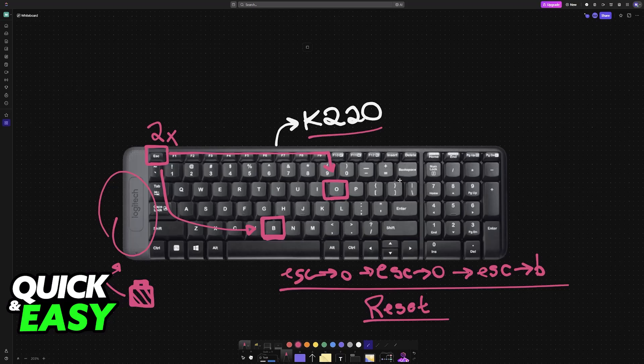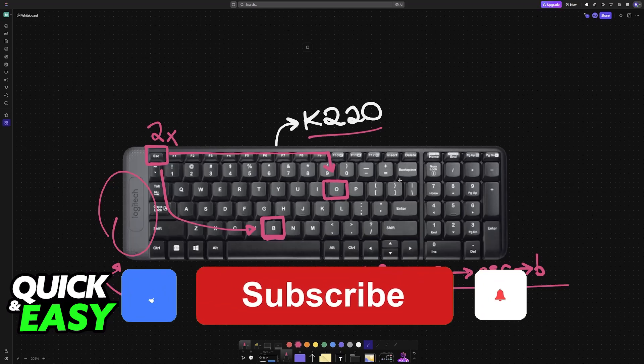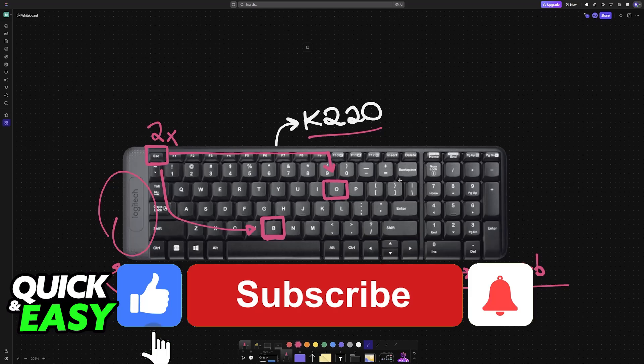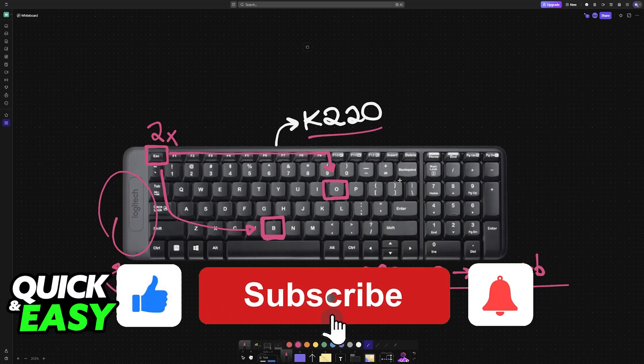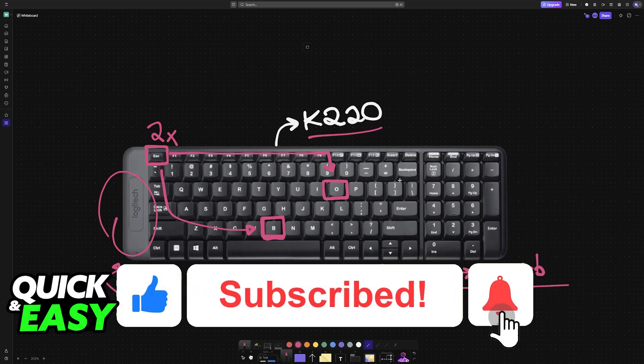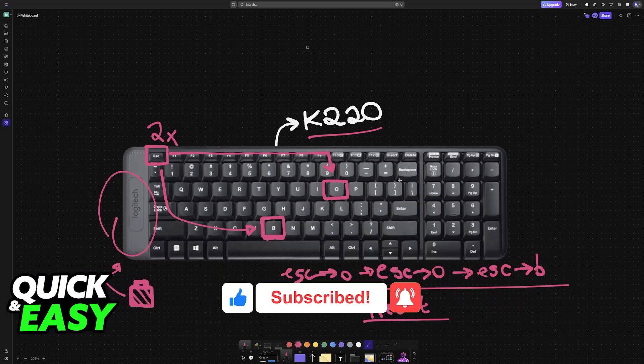I hope I was able to help you on how to reset Logitech Keyboard K220. If this video helped you, please be sure to leave a like and subscribe for more very easy tips. Thank you for watching!